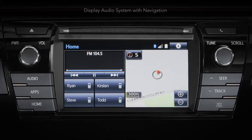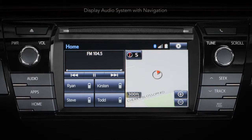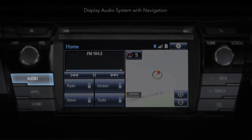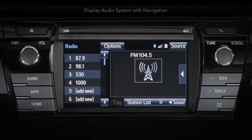You can also change the order of the audio sources that appear on your display screen, making it easier to access the audio sources you use most often. To reorder your audio sources, first access the audio screen, then touch source.